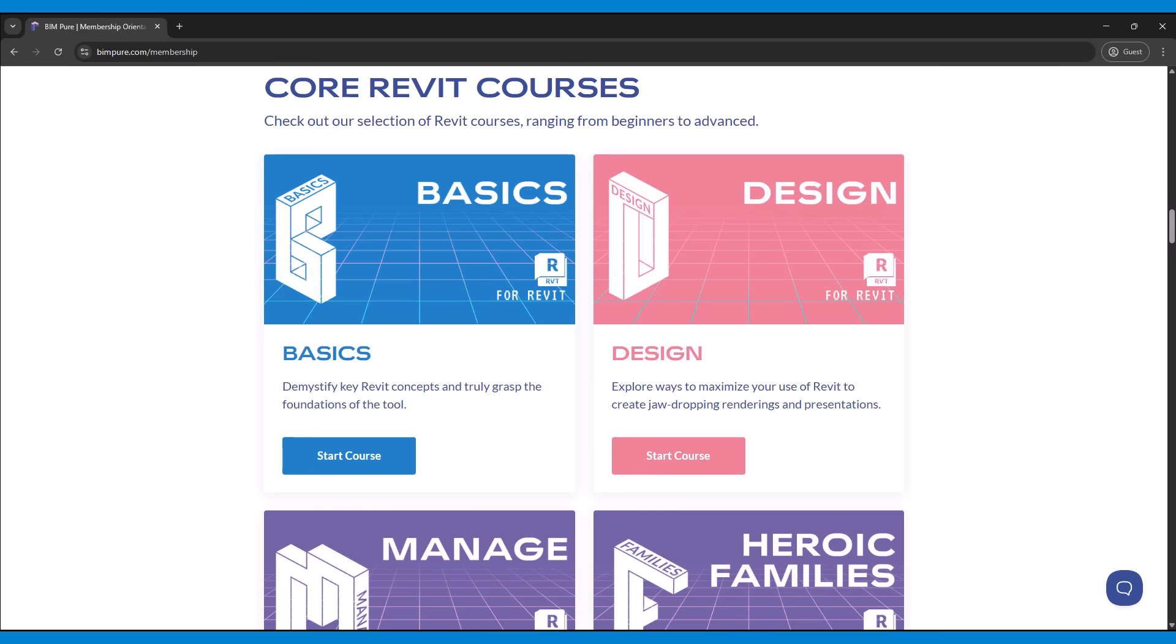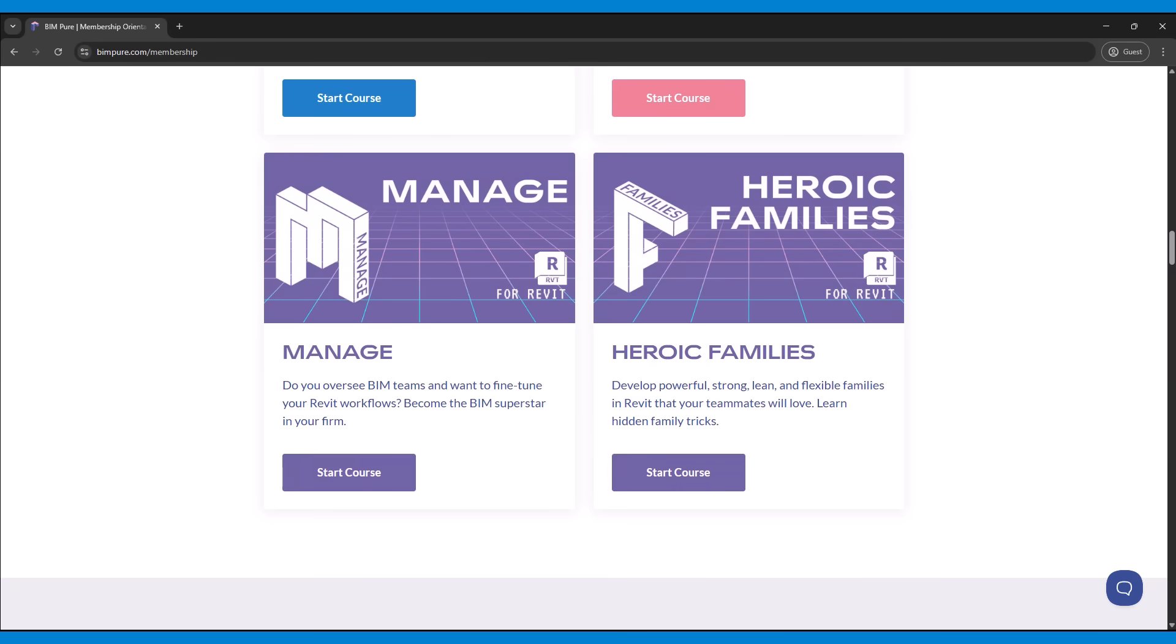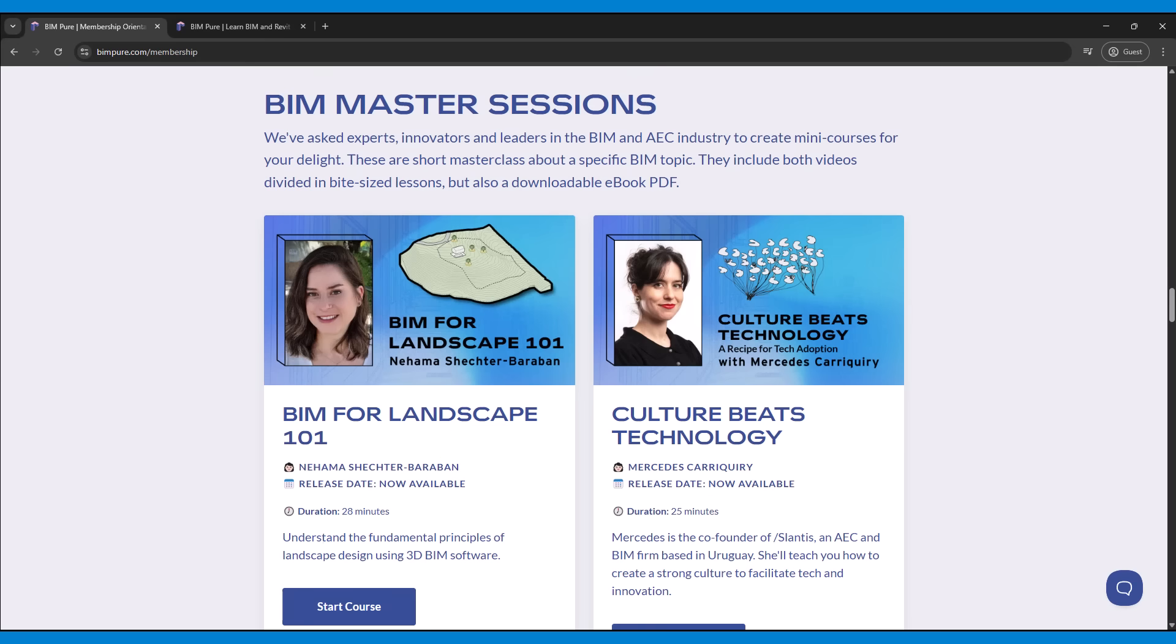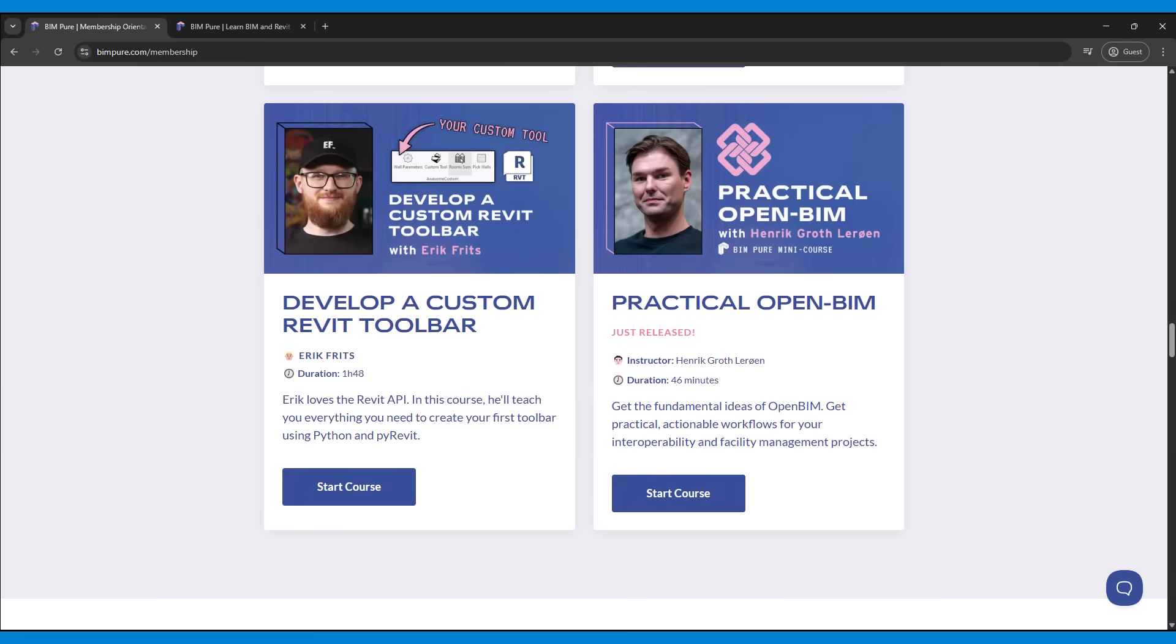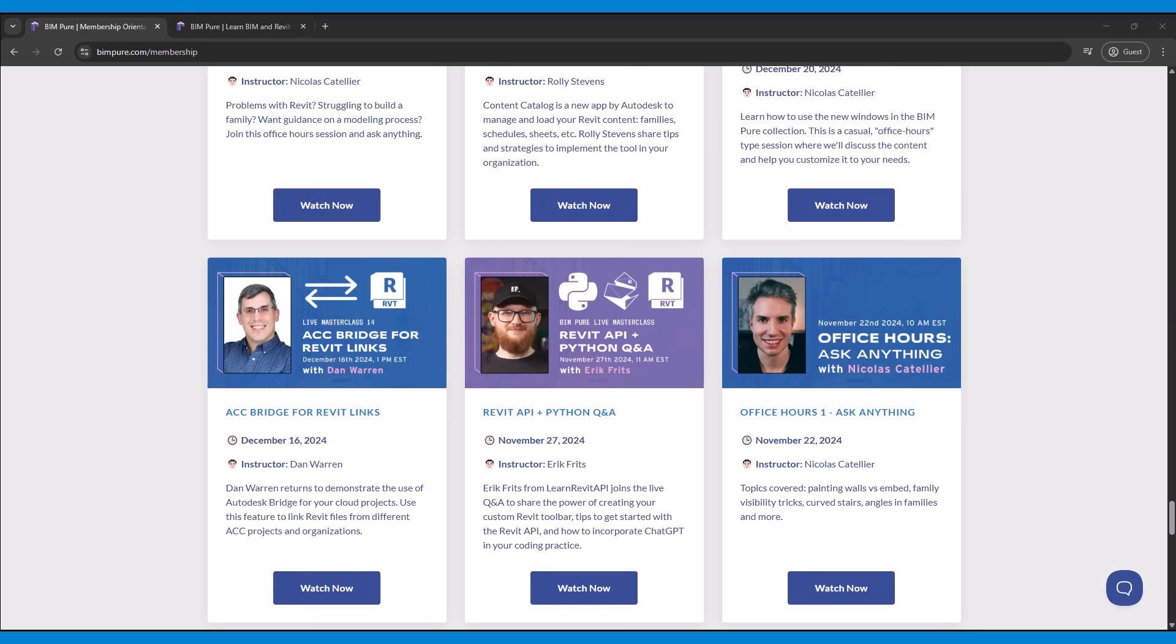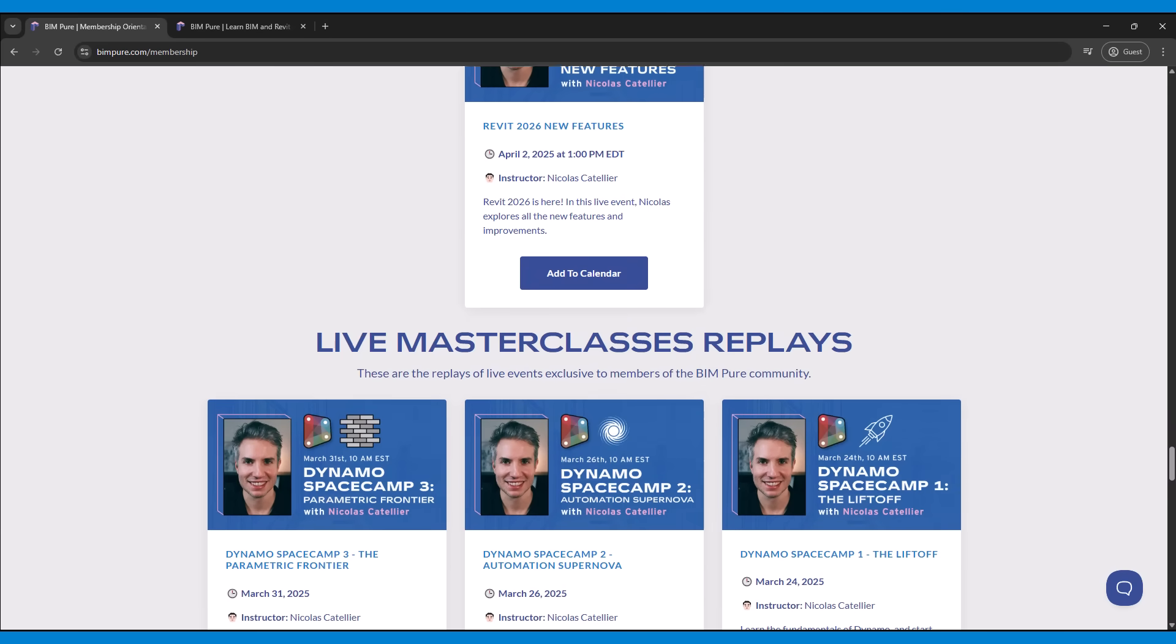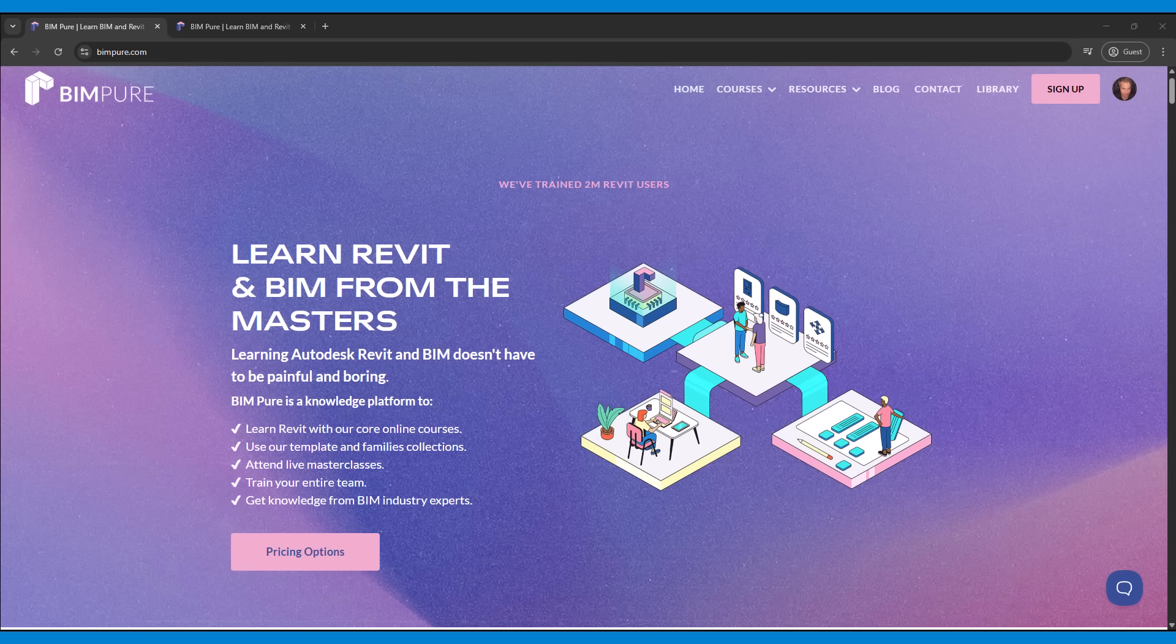In addition, get access to our catalog of Revit courses, including the popular Heroic Families course for Revit. Watch mini-courses by various BIM and AC Tech Masters on topics such as Landscape, the Revit API, OpenBIM, and AI. Attend private live events or watch the replays of previous live masterclasses on Revit topics. Enroll now at BIMPure.com